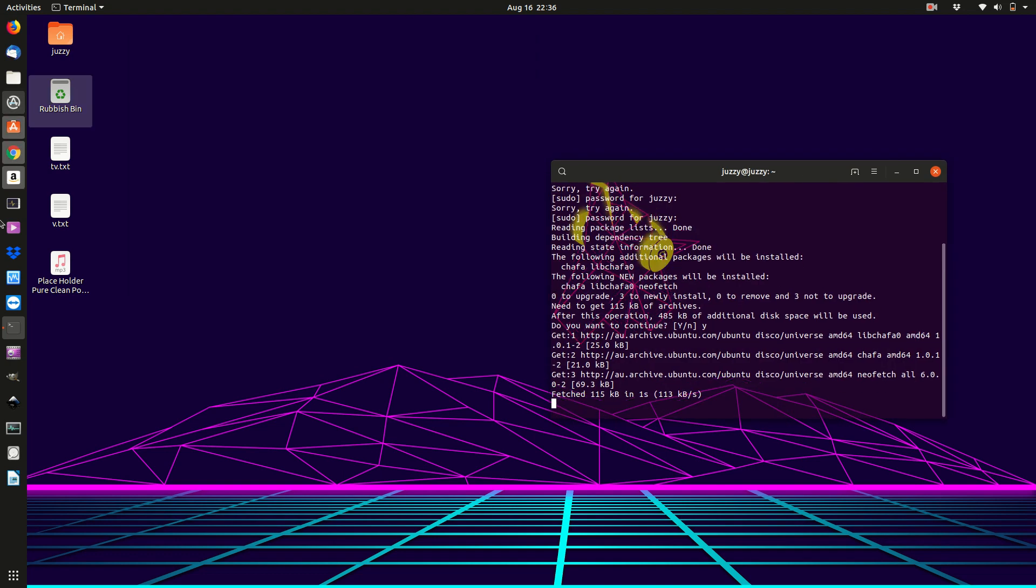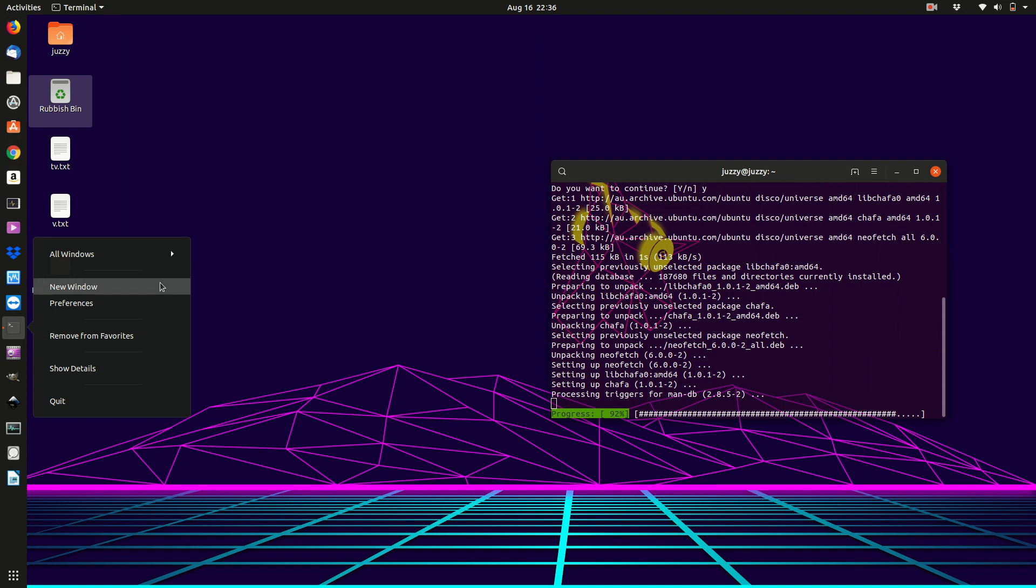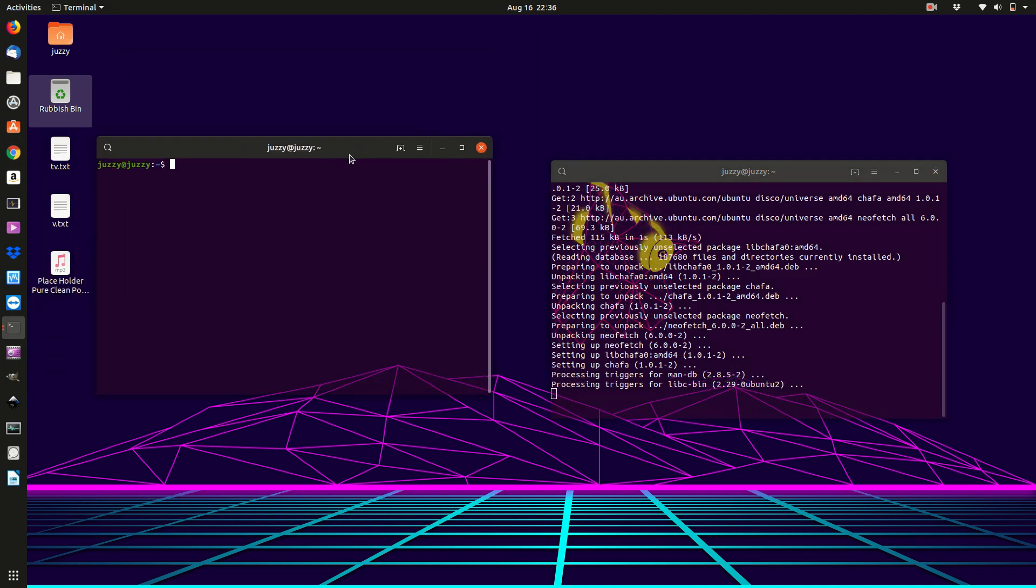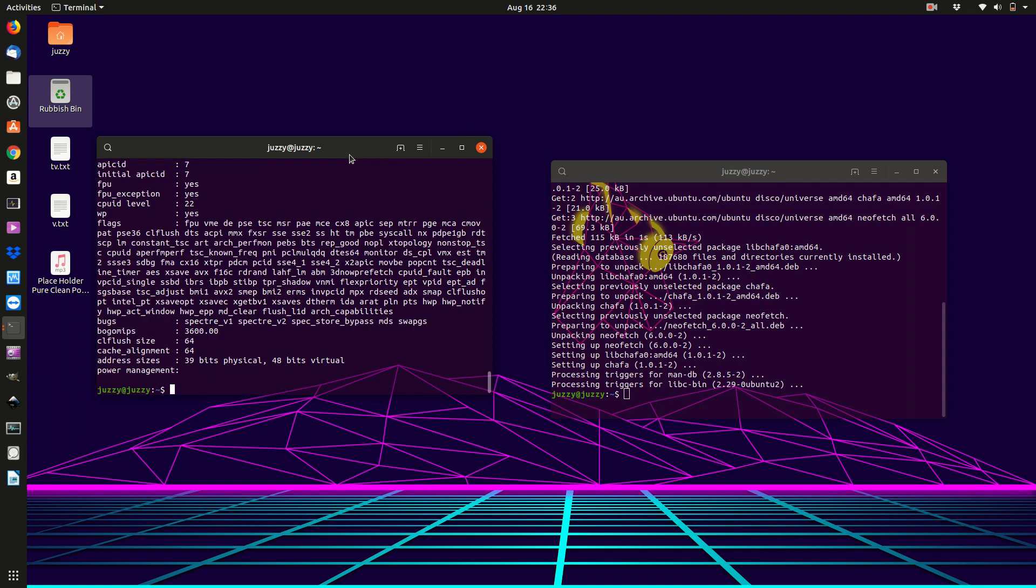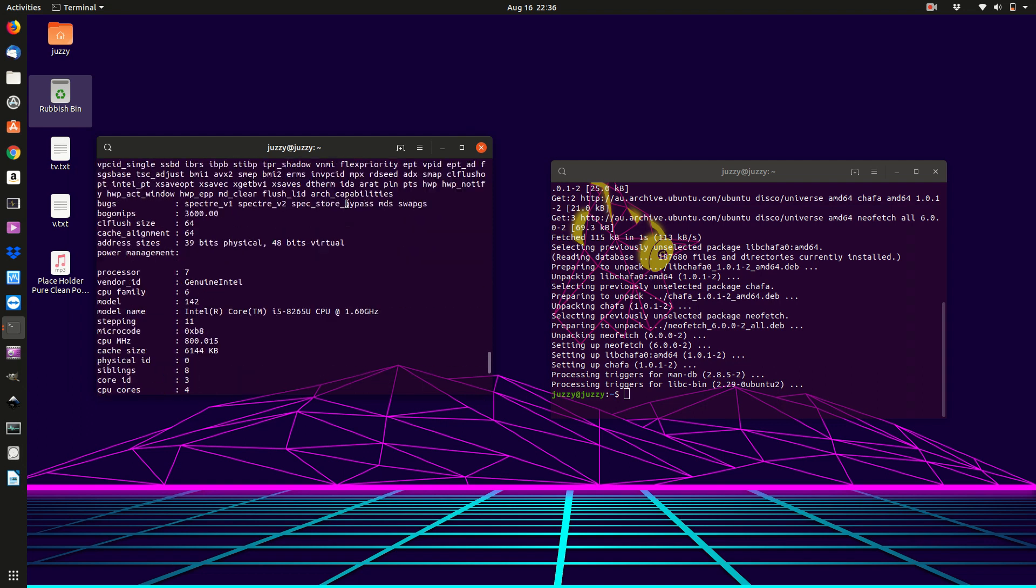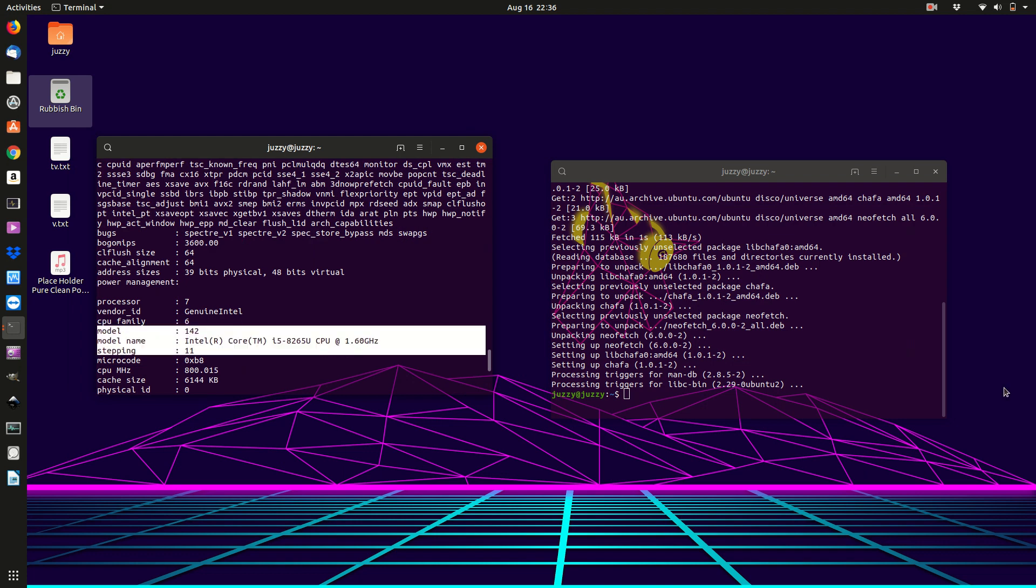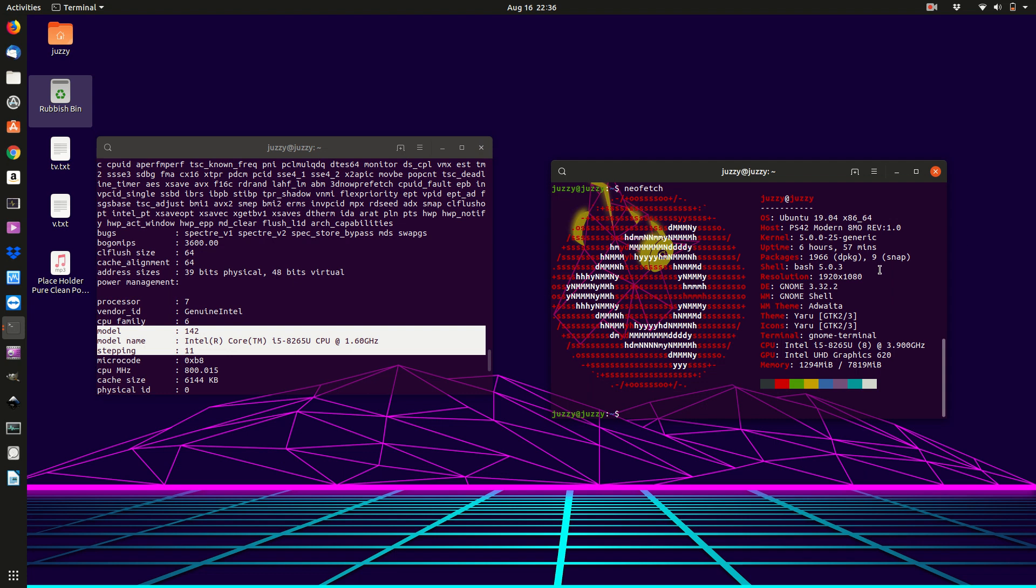But as we wait for that, I'll open another window and run cat proc cpu info. There we go, the CPU is hanging around there. But now Neofetch is going, or should be going. There we go.